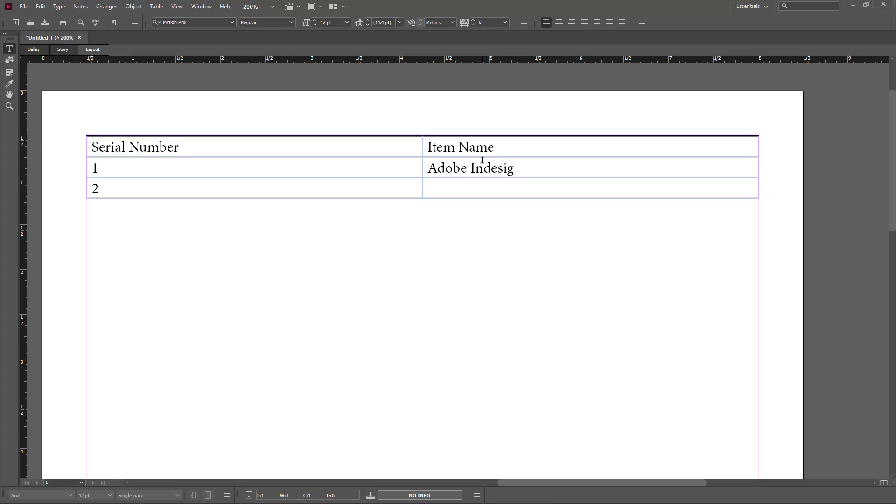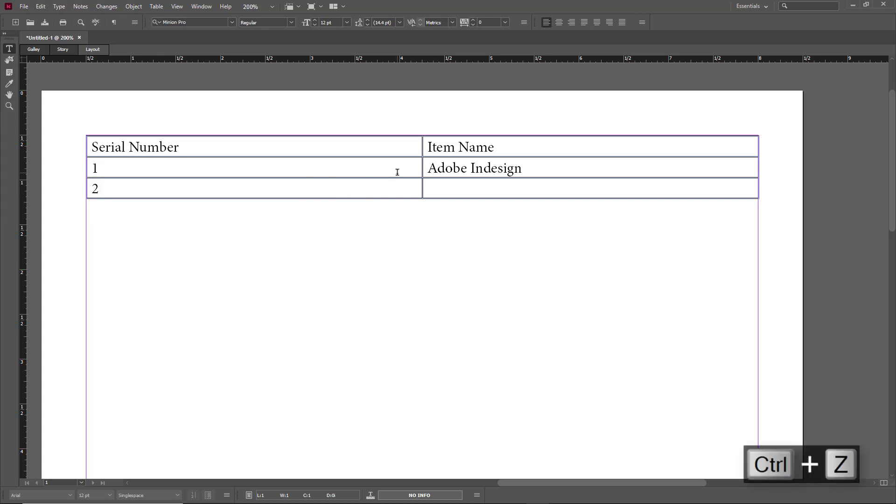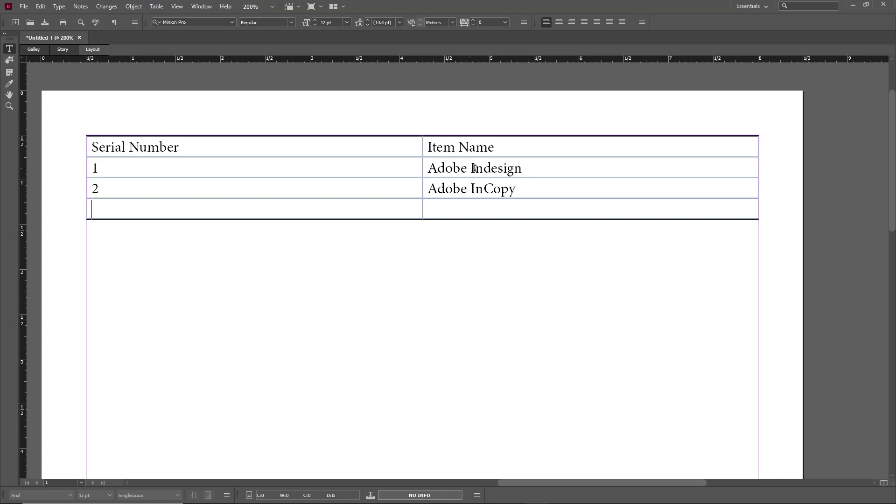Adobe InDesign, and I'm just going to press Tab, and that will allow me to navigate to different cells as well. So I'm just going to type Adobe InCopy right over here. If I press Tab again, then a new row is added, so I can just press three and I can use my arrow keys as well